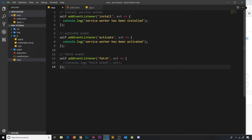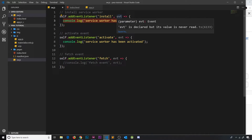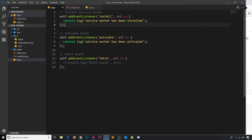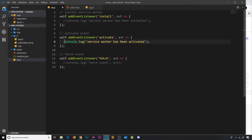We're going to start by caching all of the core assets that make up the shell of our application. A good place to do this is inside the install event handler, because this happens every time a service worker file changes and then we reload the page. So we're not caching assets all the time — only when our service worker file changes, which might typically happen when you update the app and need to re-cache assets.